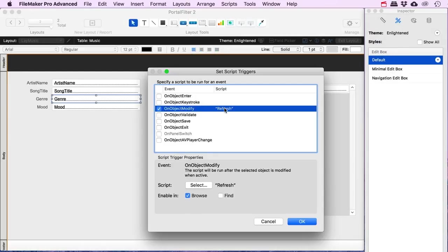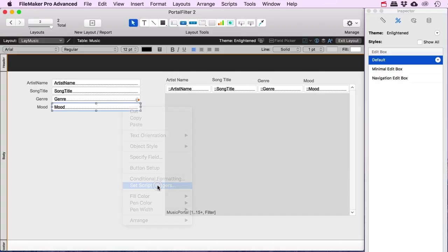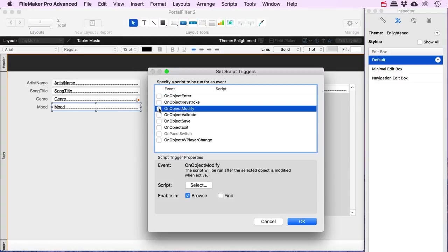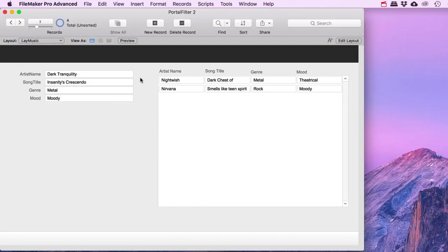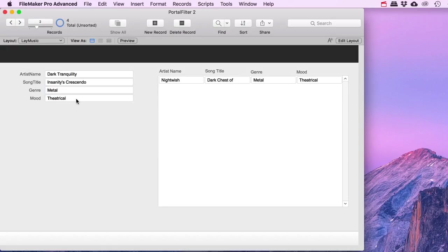Because these are drop-down fields, I can use the 'on object modify' event — as soon as I modify the object, the refresh script runs. Note: don't use on object modify for fields where you type manually, because it would fire on every keystroke. For typed fields, use on object save or on object exit instead. A little red star appears confirming the script trigger is set. I'll set the same trigger on the mood field as well. Now updating metal to rock automatically refreshes the portal list.